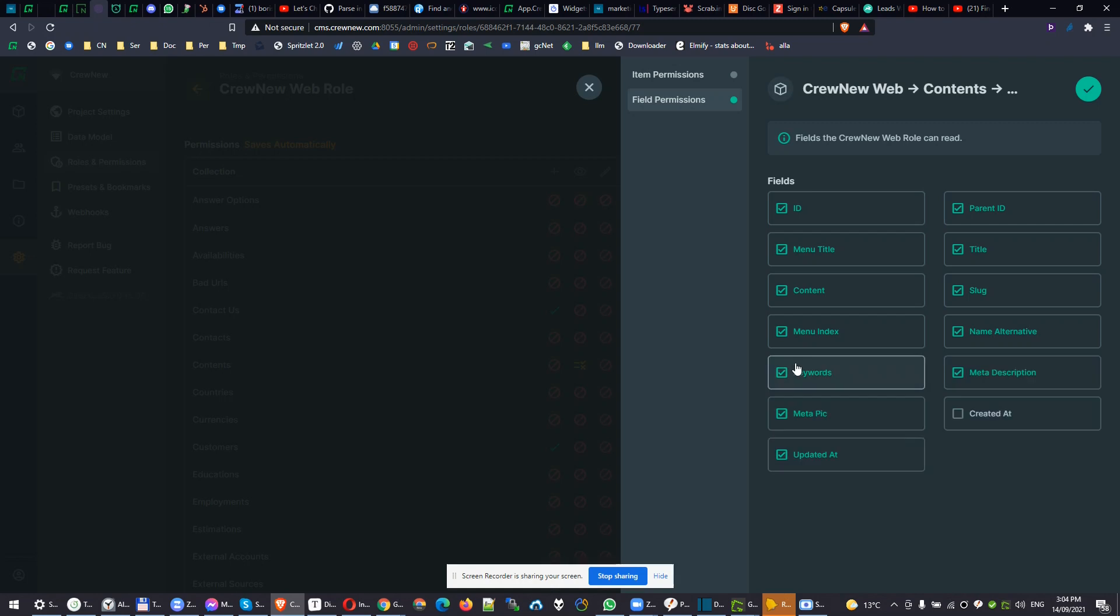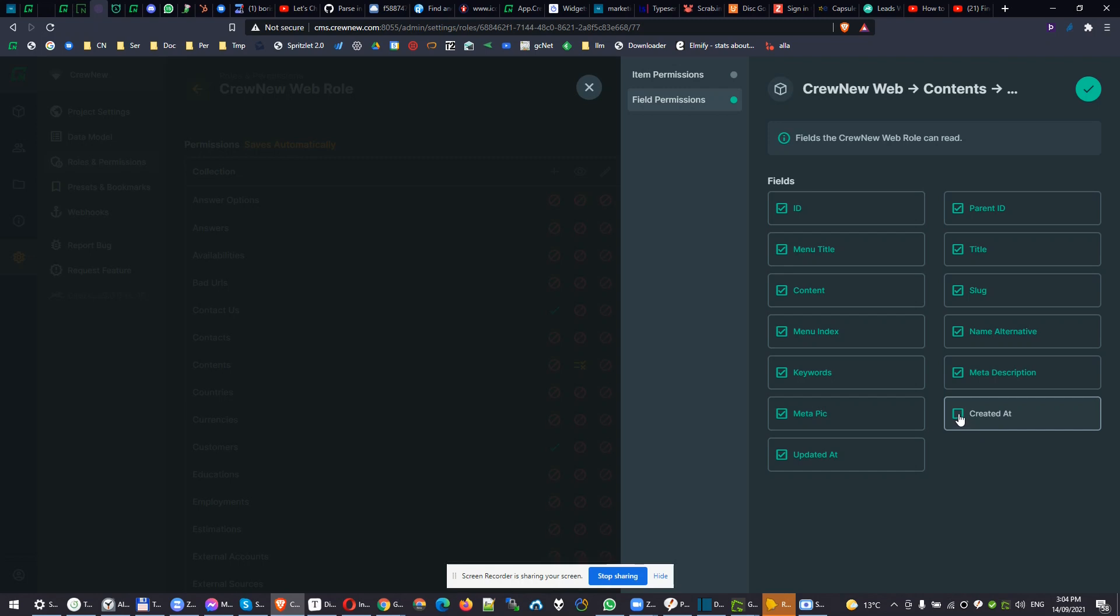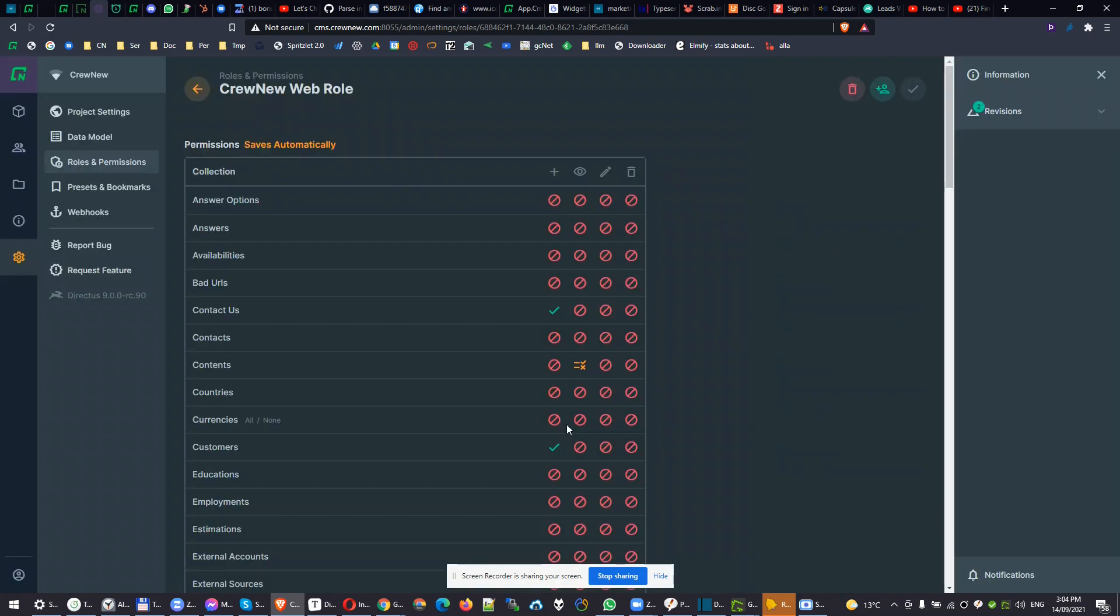You can see there's access for all the fields: menu, index, keyword, meta, description, everything. But for creating that, there's no access. We don't find that our website needs to access that. So yeah, very powerful control of different access. But yeah, Hasura has it also. So basically, the main difference is that you can build also a nice admin panel.